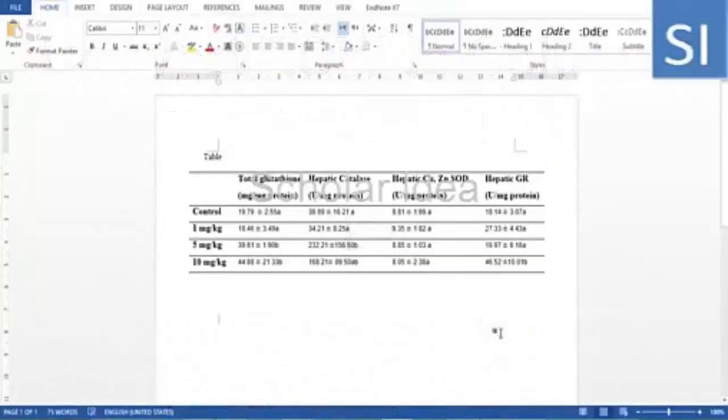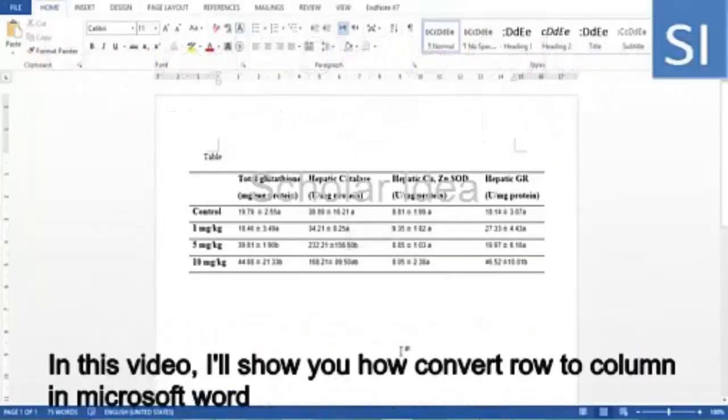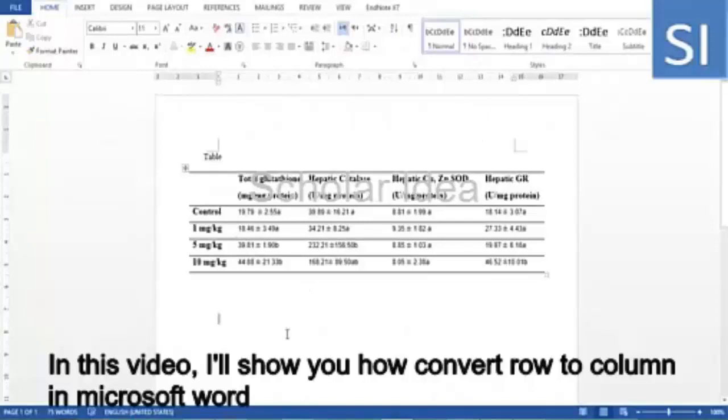In this video, I'll show you how to convert rows to columns in Microsoft Word.